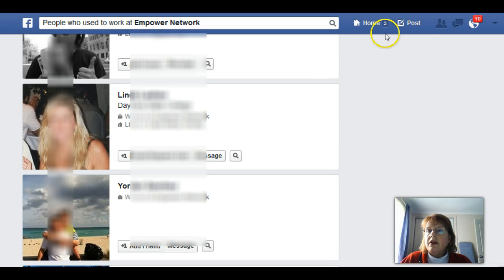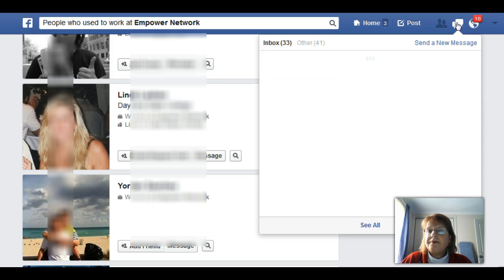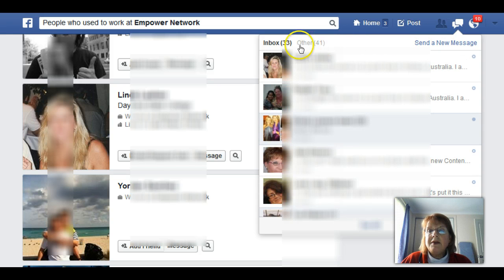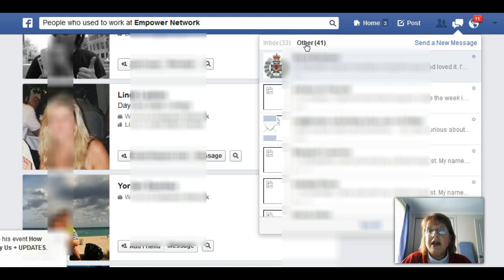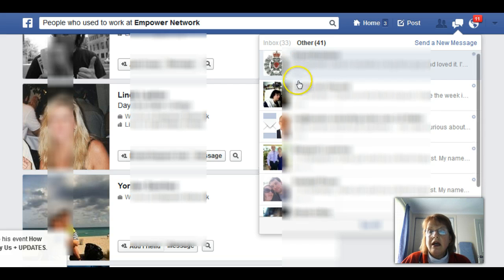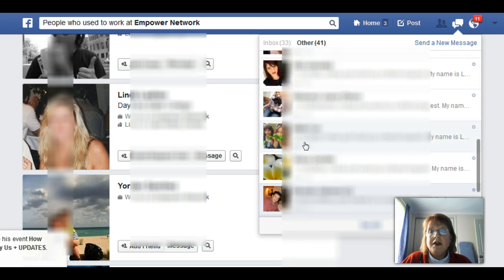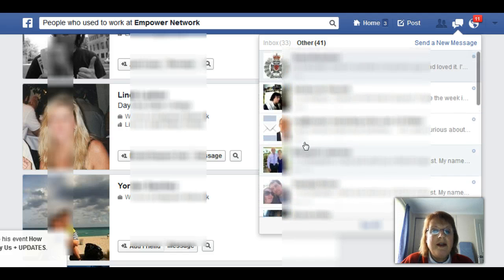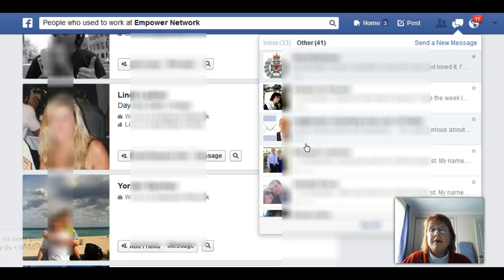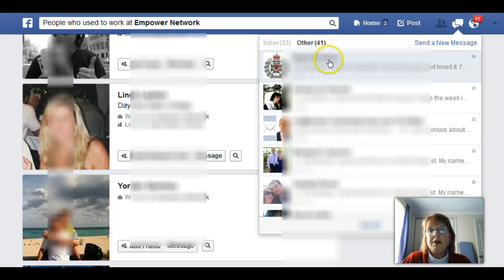If you want to know where your other folder is, come up here to your messages. At the top you'll see your inbox, and then you'll see 'Other' — click on that. I found I had a lot of messages in my other folder that I didn't even know I had.